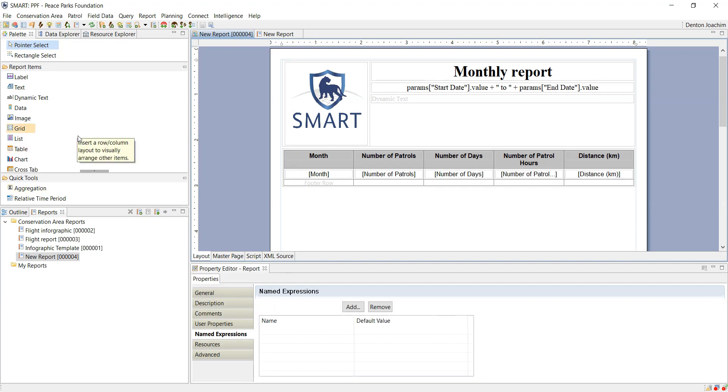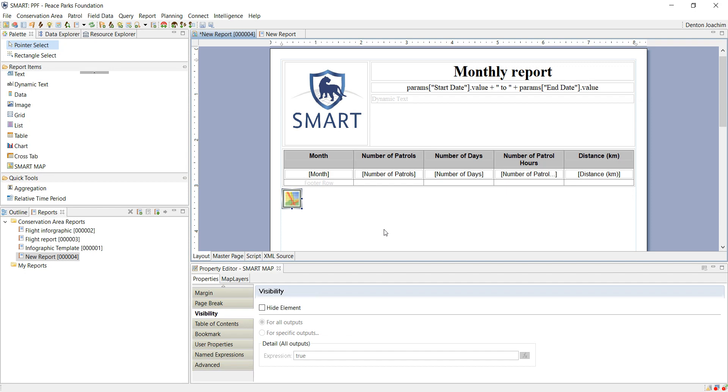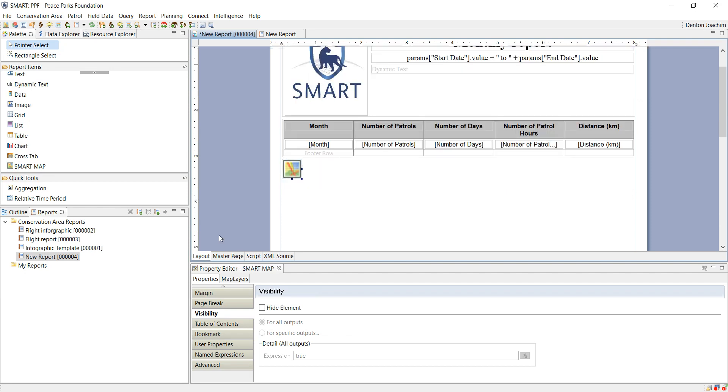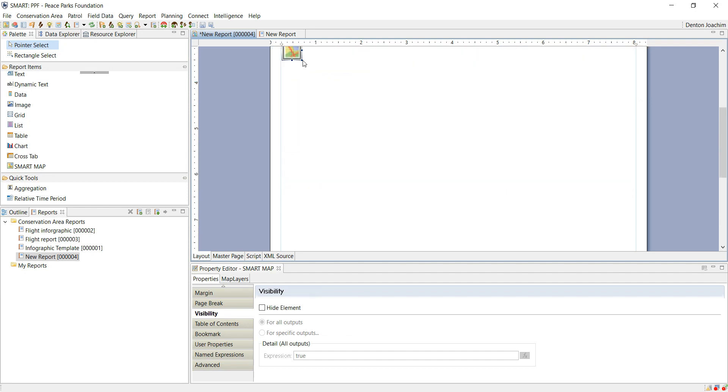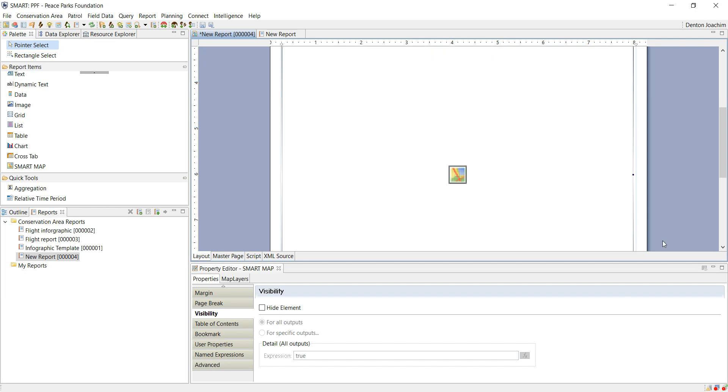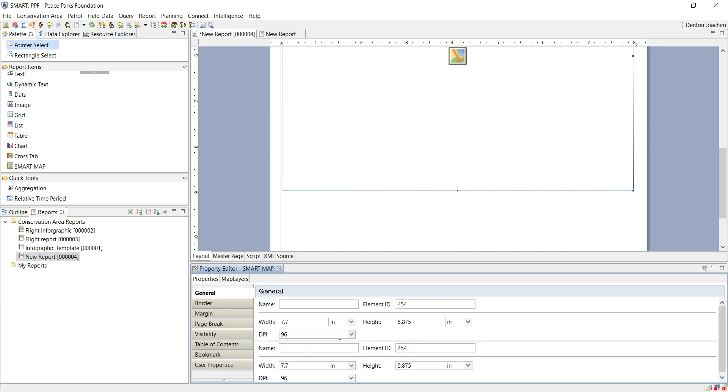If for example I want to add a map, here is the map option here. Click and drag it into my report. I can resize it freehand, or I can click on it and change, under general size, the width and the height based off of centimeters, inches, millimeters, etc.